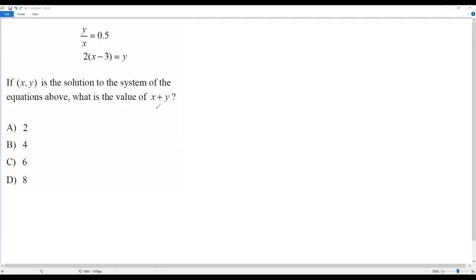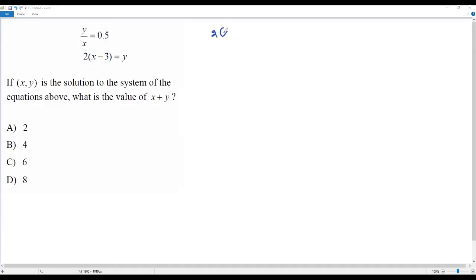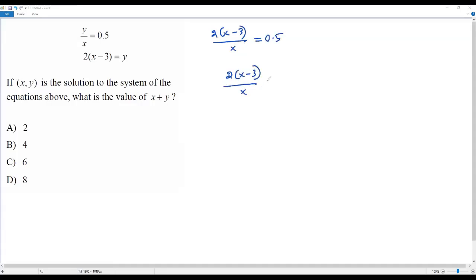Now my first step is to plug in 2(x minus 3) for y into the first equation. So: 2(x minus 3) over x equals 0.5. This 0.5 can be written as the fraction 1 over 2.